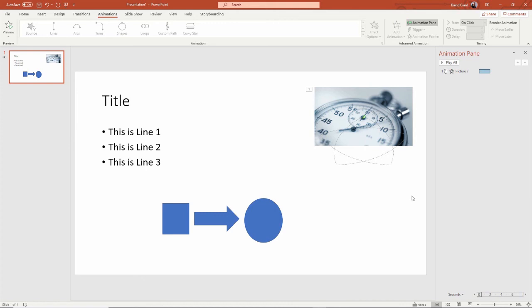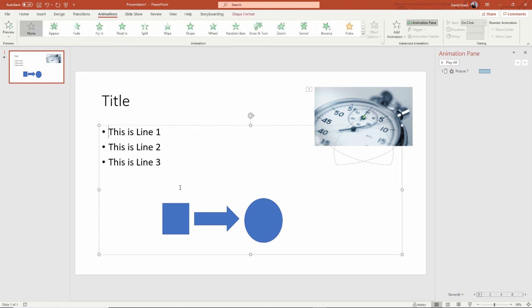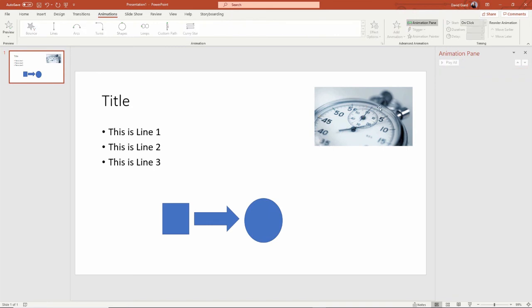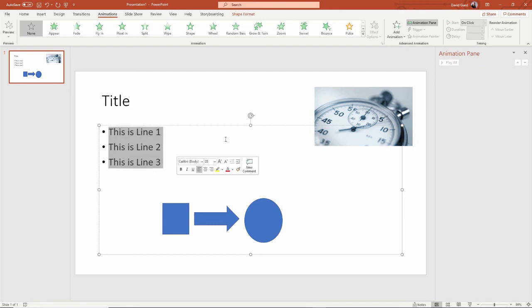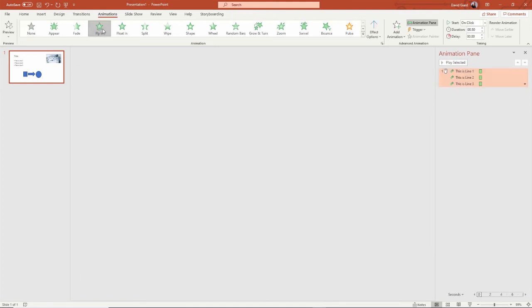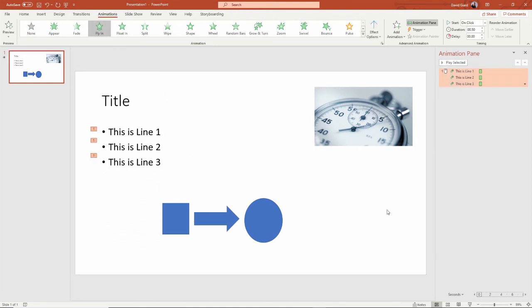Finally, the last thing I want to show you is there are some special things just for text. This text over here — I can animate that, and this is sometimes really useful. If I want to take this text and say fly in from the bottom, that's kind of a nice effect — it comes up like this.